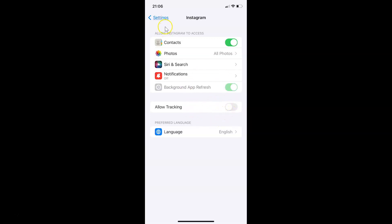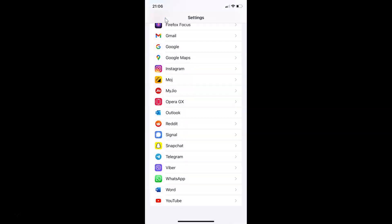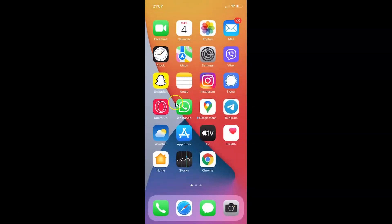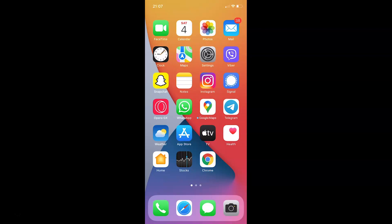After that, you can go back and close the Settings app. That's it. In this way, you can easily disable allow tracking in Instagram on iPhone. If you like my videos, please support this channel by subscribing to it. Thanks. Bye bye.